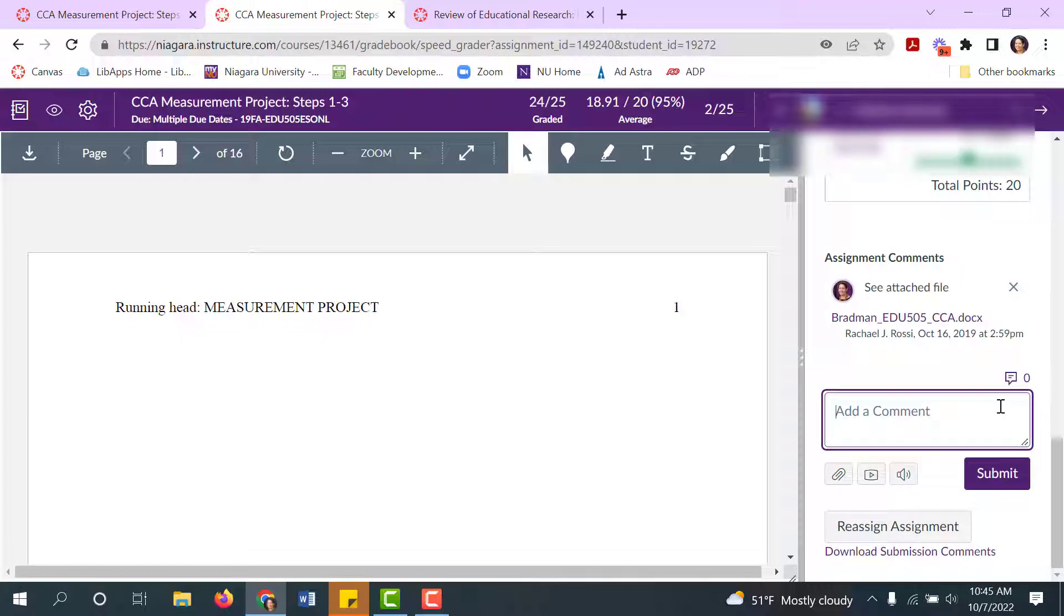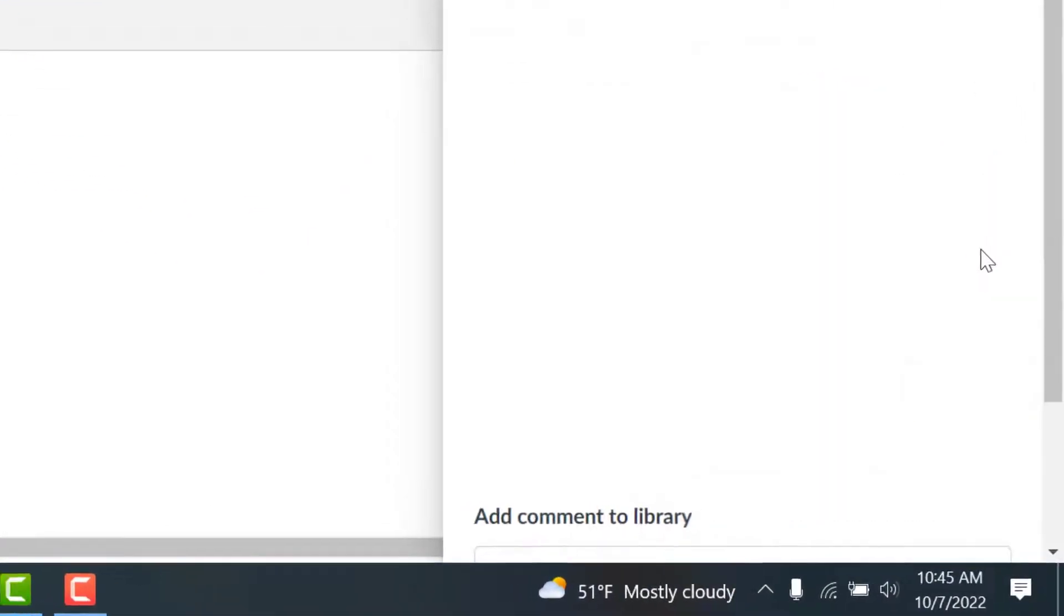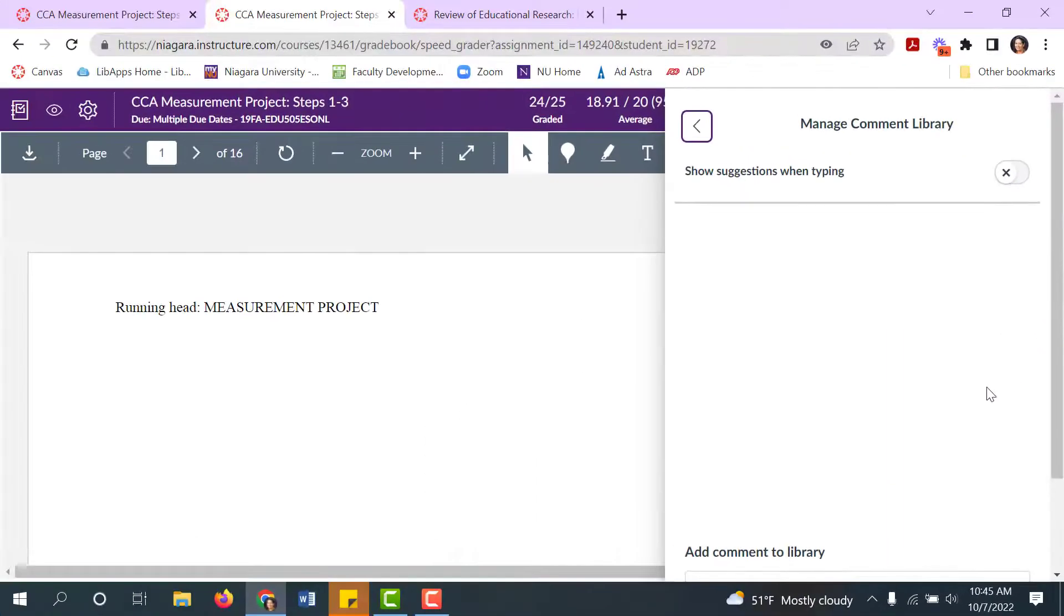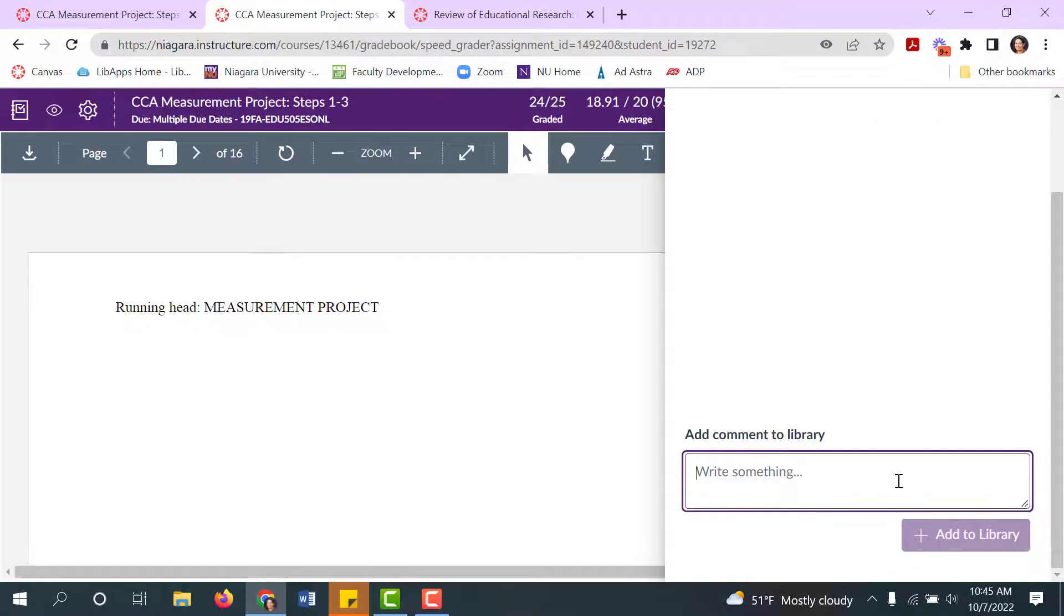To access your Commons library, click on the little conversation window. To add a new comment to the library, type it down below and click add to library.